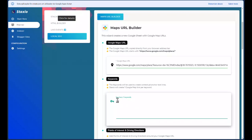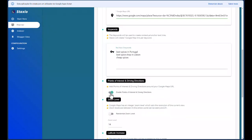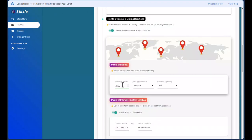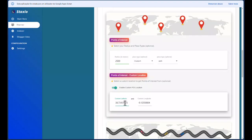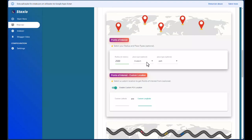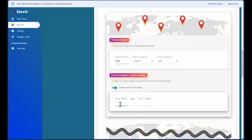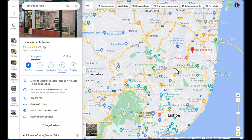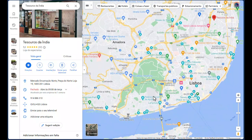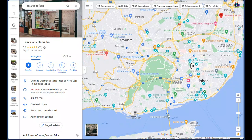Since it's a spice shop, I'm going to search for 'best spices in Portugal.' I'll enable the points of interest in driving directions, set a two-and-a-half kilometer radius, and enable the custom point of interest location. I'll delete the previous project settings and ask Staxio to give me museums and parks on a two-and-a-half kilometer radius around the custom location. I'm moving away from the airport in a totally different direction for the custom location.